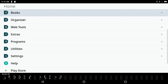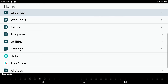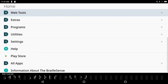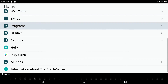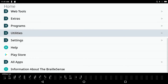Continuing down the main menu: Books K — Books is another folder, K is the shortcut key. Organizer O, Web Tools B. There are a lot of items right off the main menu. Extras X — programs and utilities. There are many things available from the main menu.